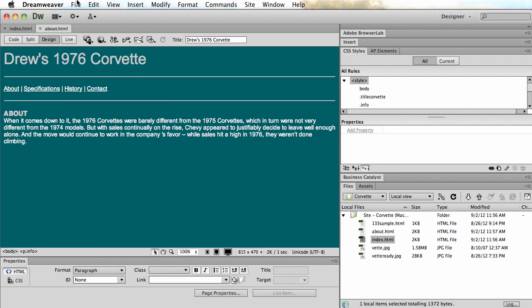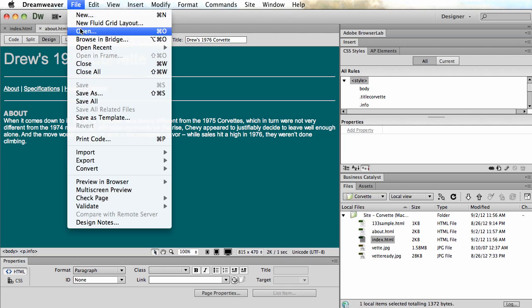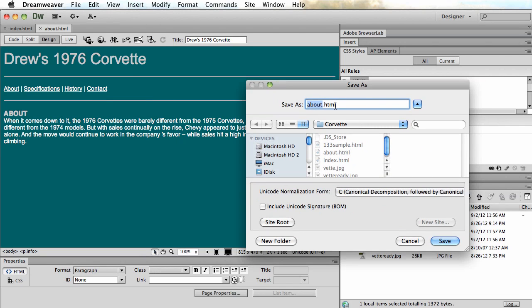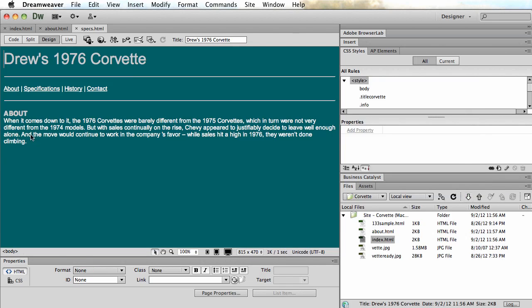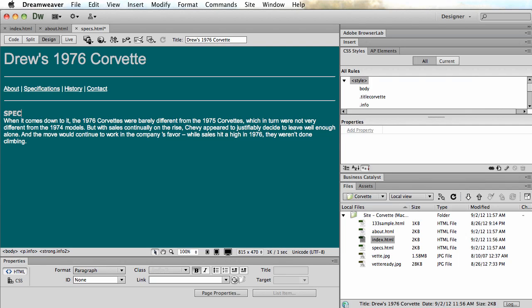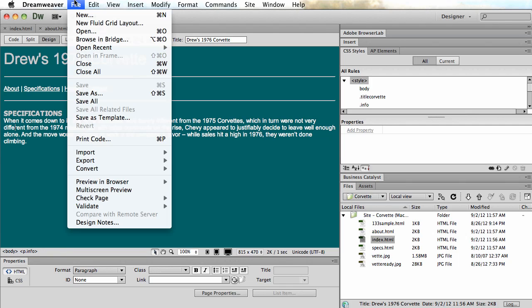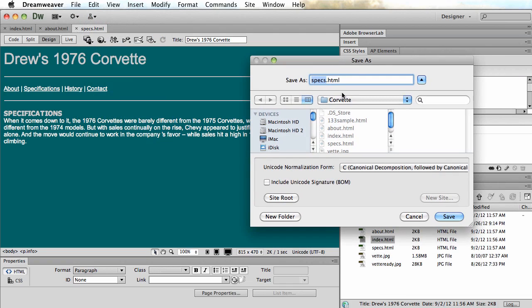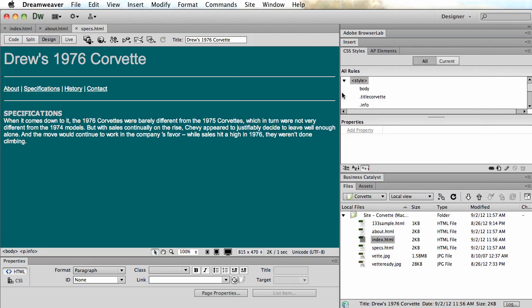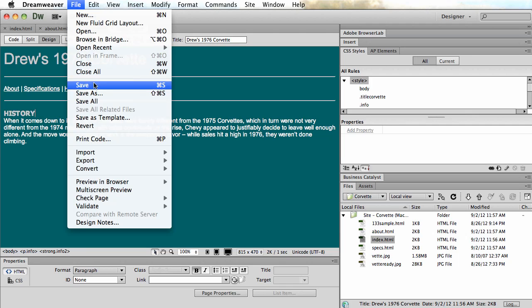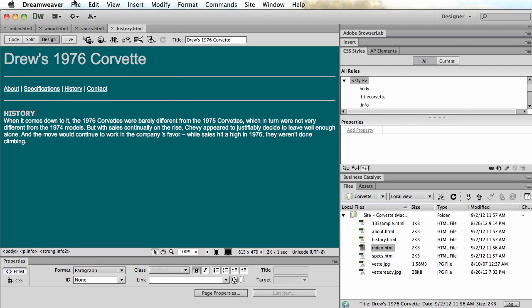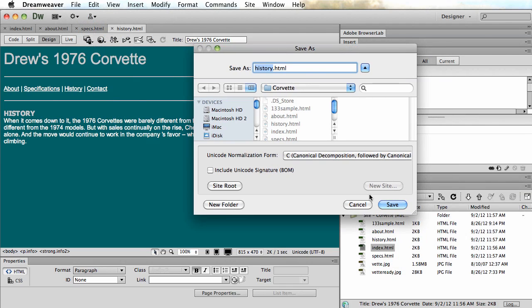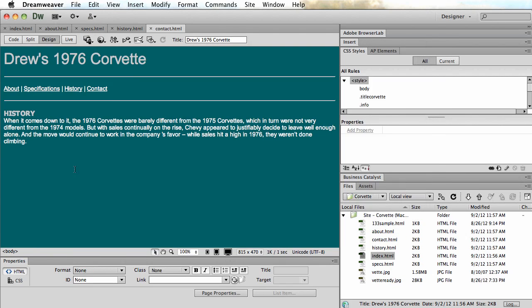And let's do the same thing for the other pages really quickly. File save as. We'll call it specs.html. Save that. Change the title so that the user knows where they are. Save that. Do a file save as history. Save. Change this. Save. File save as. I need to do one more. Contact.html and click save.